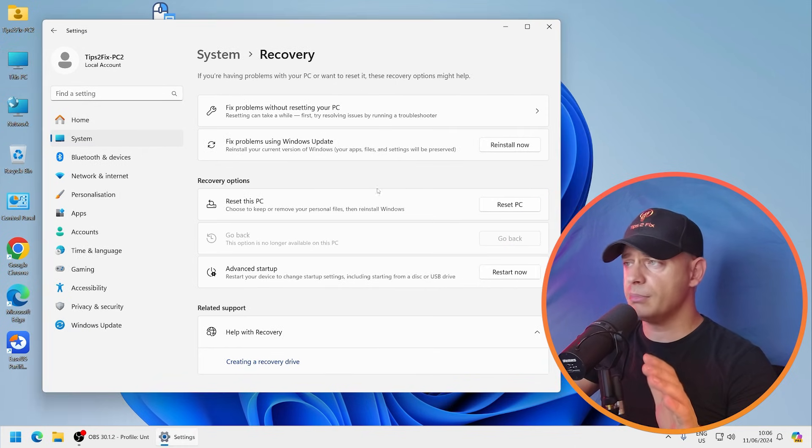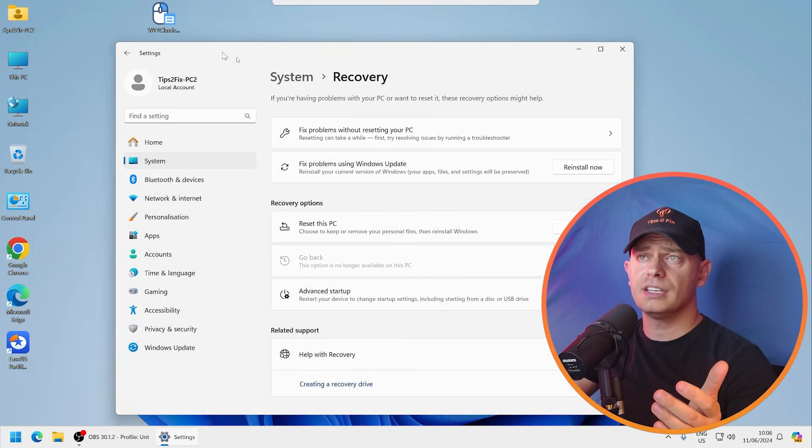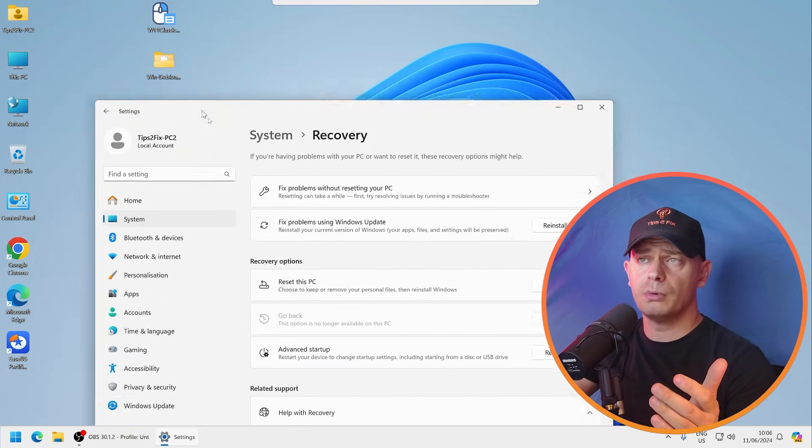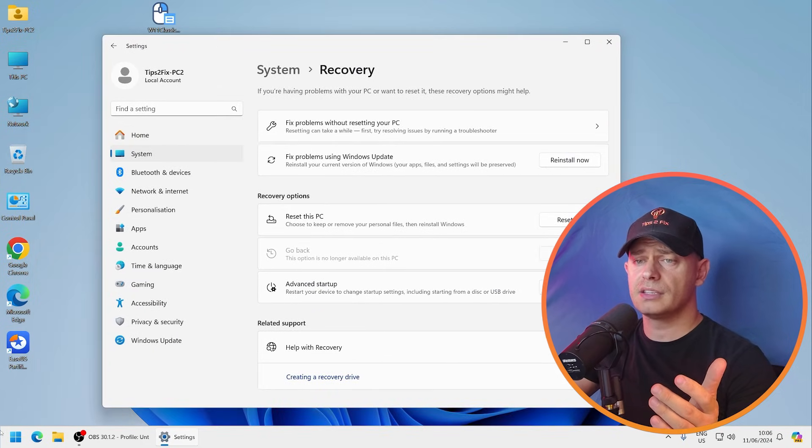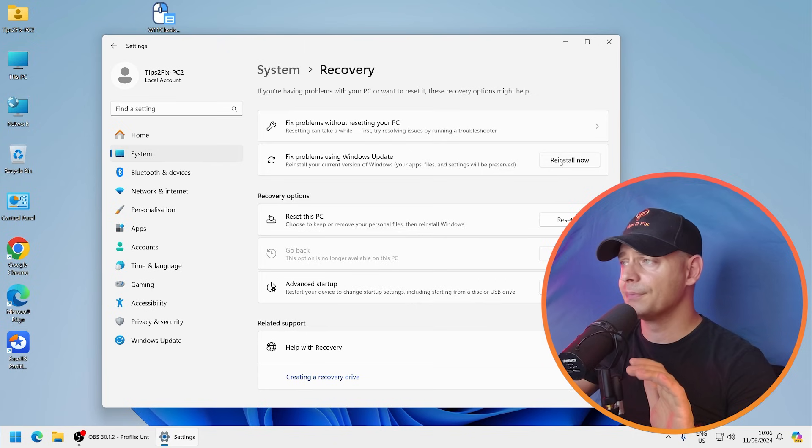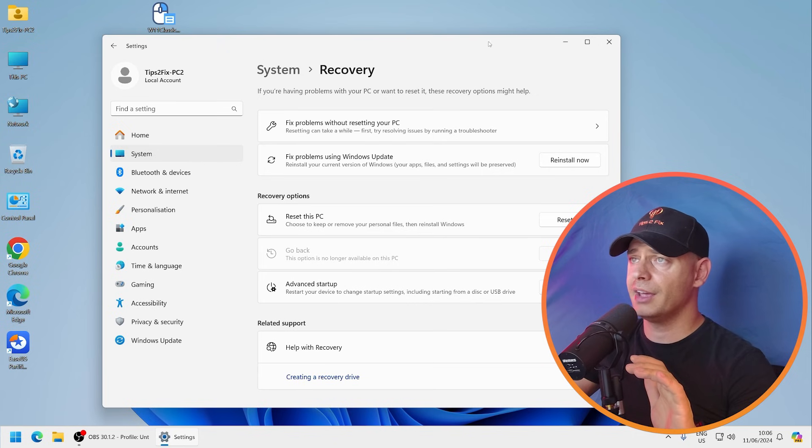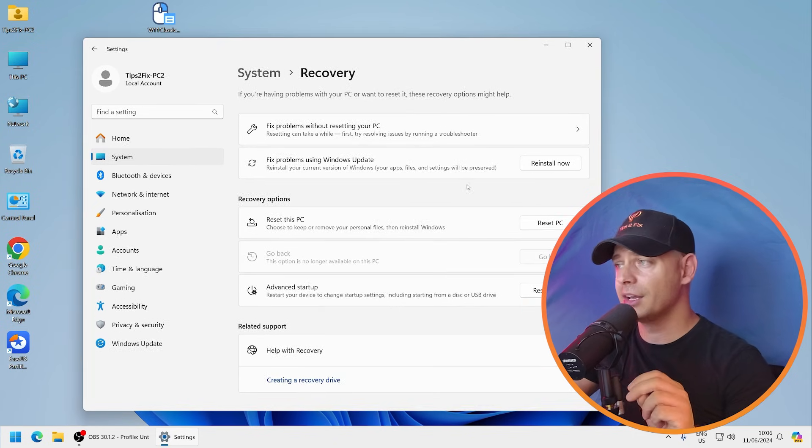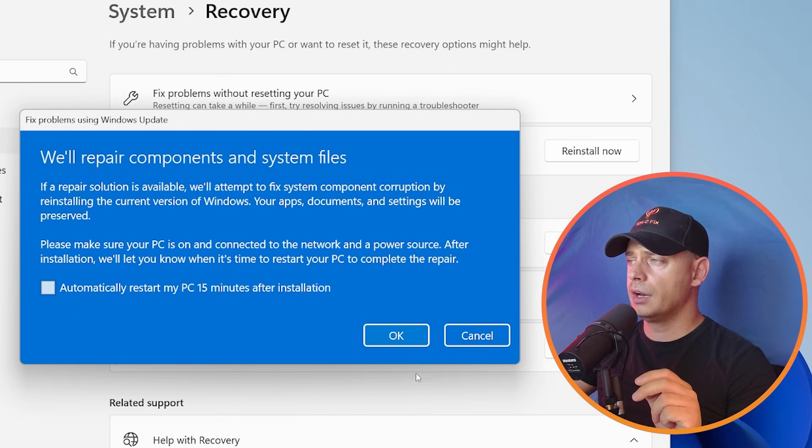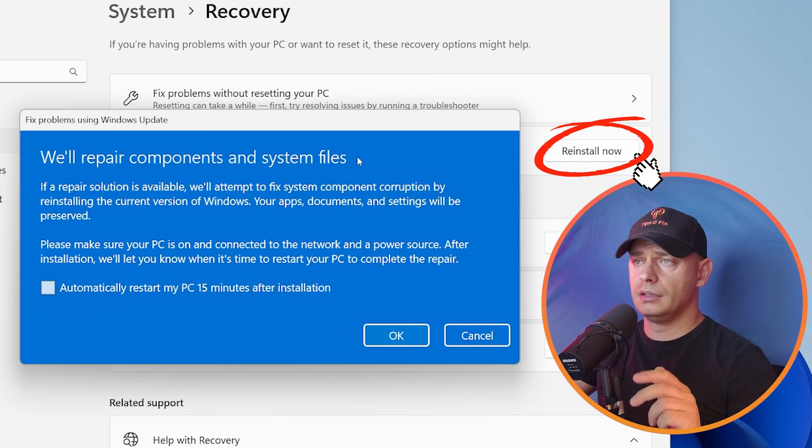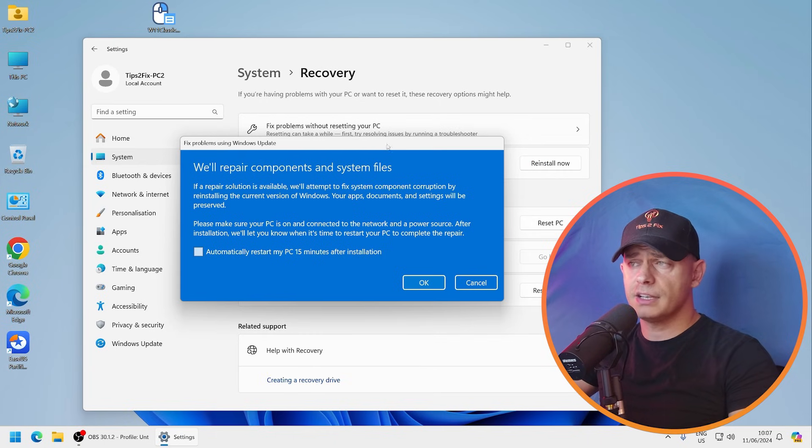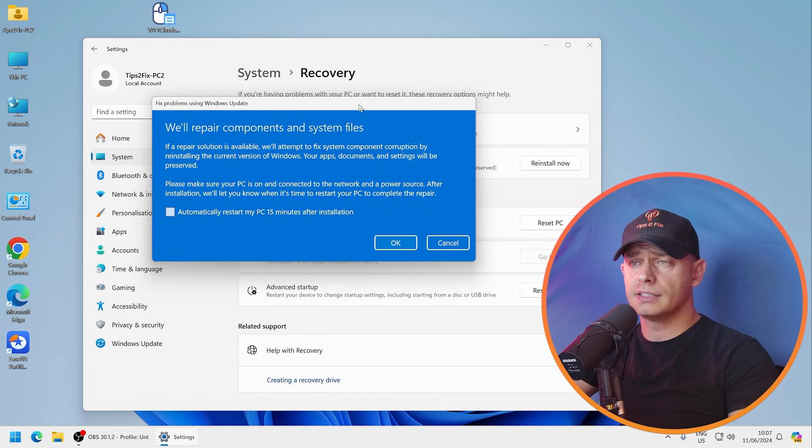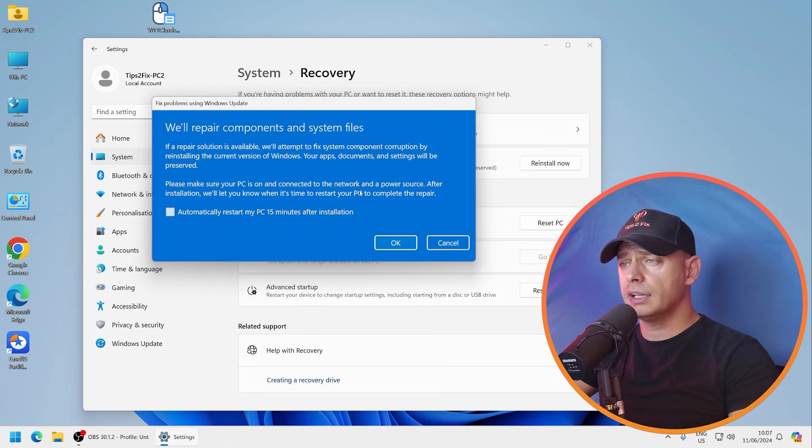Now what I'm going to do, I'm going to test this Fix Problems Using Windows Updates and let's see if this software will really work. Click this button here: Repair. Right now let me try and see if this will work. Click this button Repair.